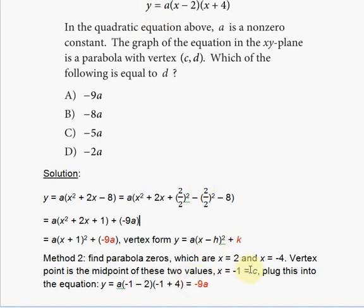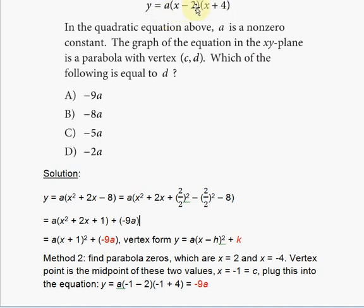Setting y = 0, you can make the equation zero by assigning x = 2 (since 2 − 2 = 0) or x = −4 (since −4 + 4 = 0). So the two zeros are x = 2 and x = −4.